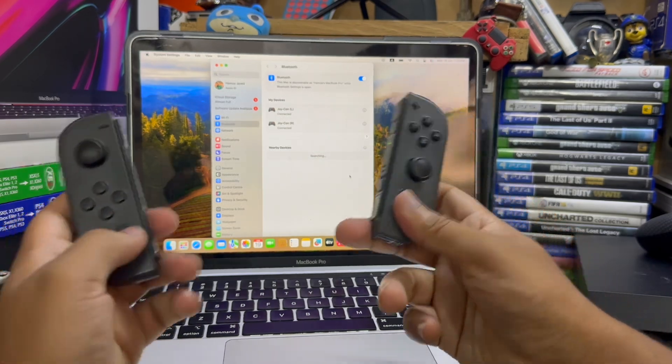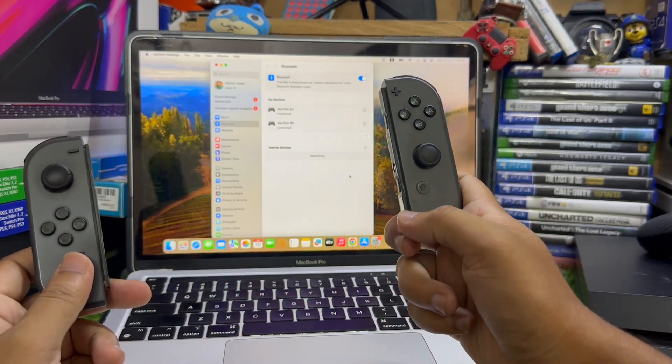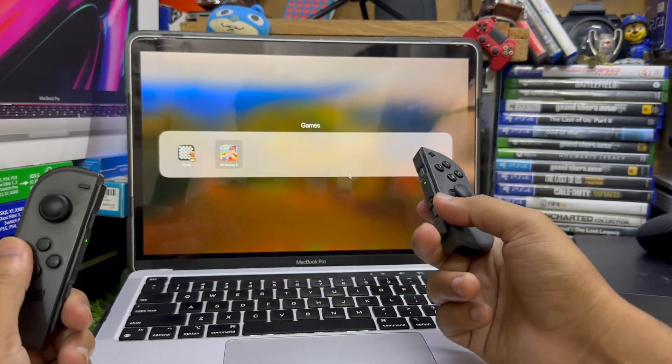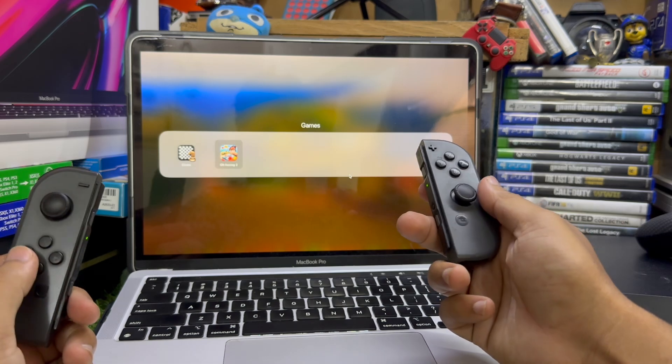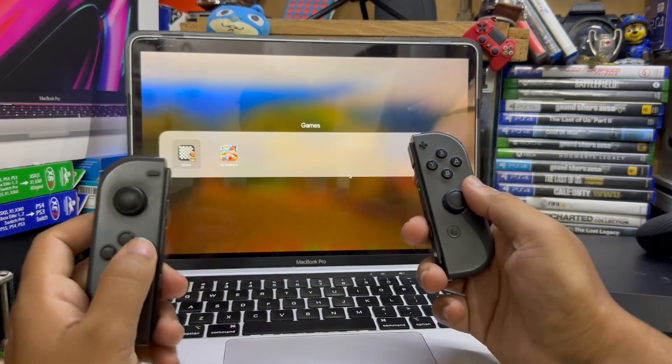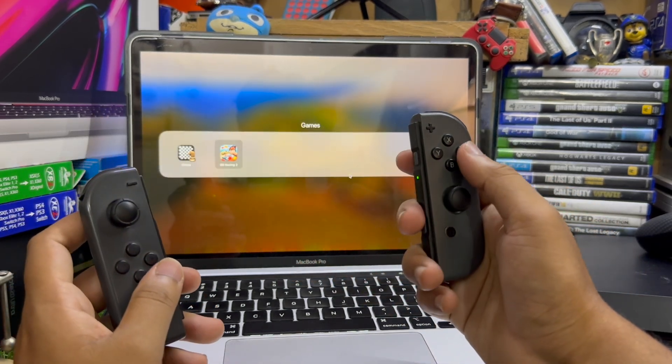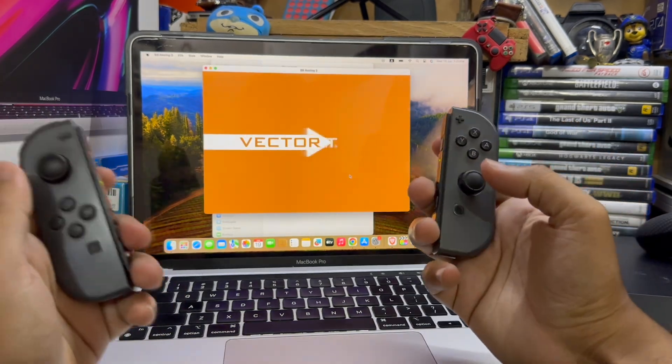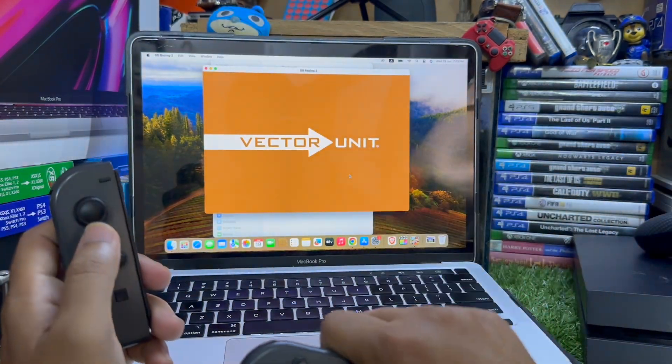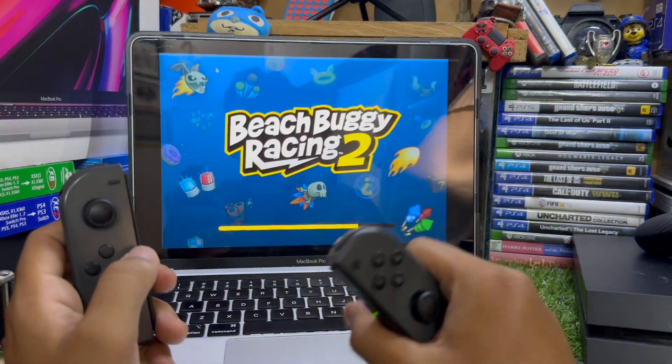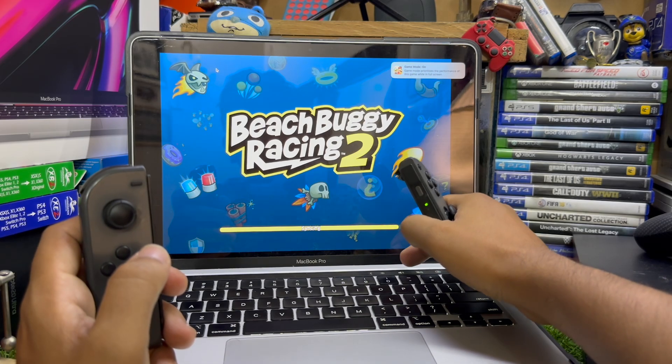If I tap this home button you can see I'm on the game folder and you can control with this Joy-Con. I also have one game Beach Buggy Racing that supports the Joy-Con. Let me just turn on full scale mode and turn off the volume a little bit.